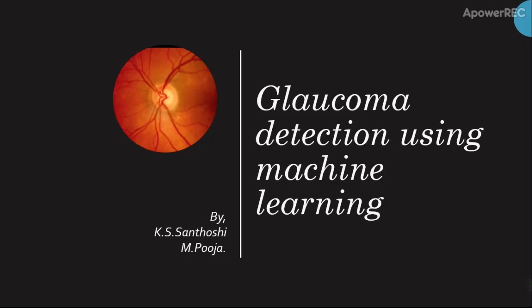To detect this, we have created a machine learning model which tells the glaucomic percentage of the eye.